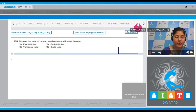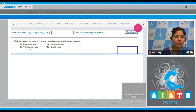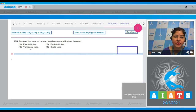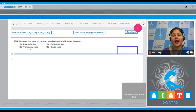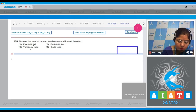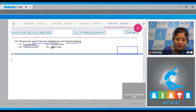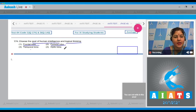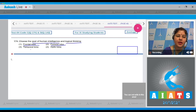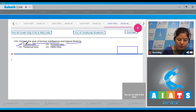Question number 174: choose the seat of human intelligence and logical thinking. The options given are frontal lobe, parietal lobe, temporal lobe, and optic lobe. The seat of human intelligence and logical thinking is the frontal lobe. In parietal lobe, somatosensory areas are present. In temporal lobe, olfactory and auditory areas are present. Correct answer is option number one.